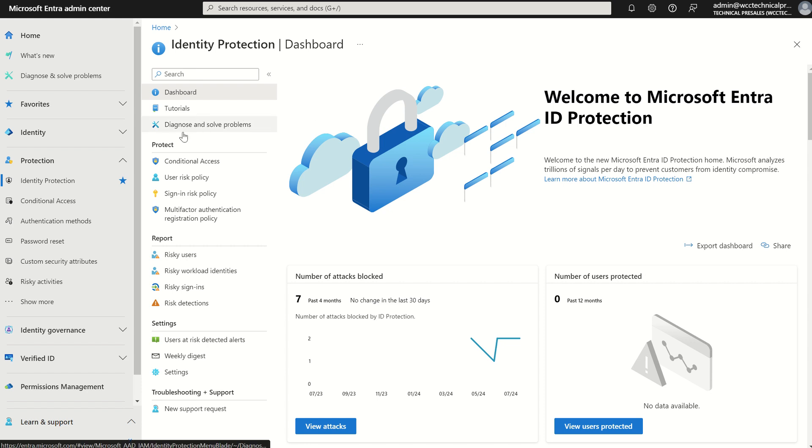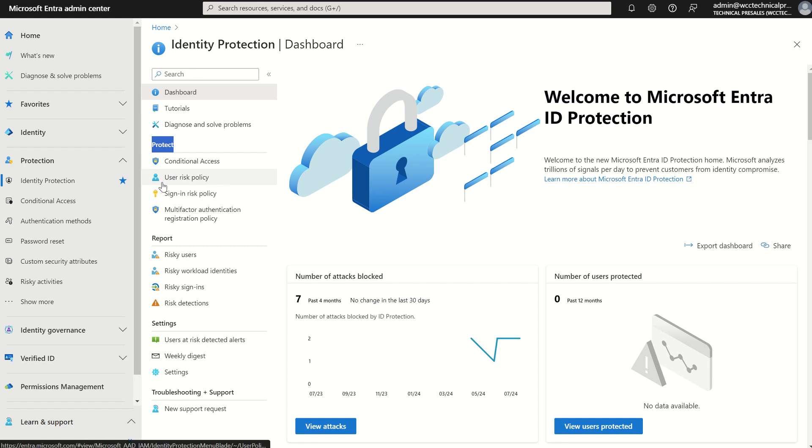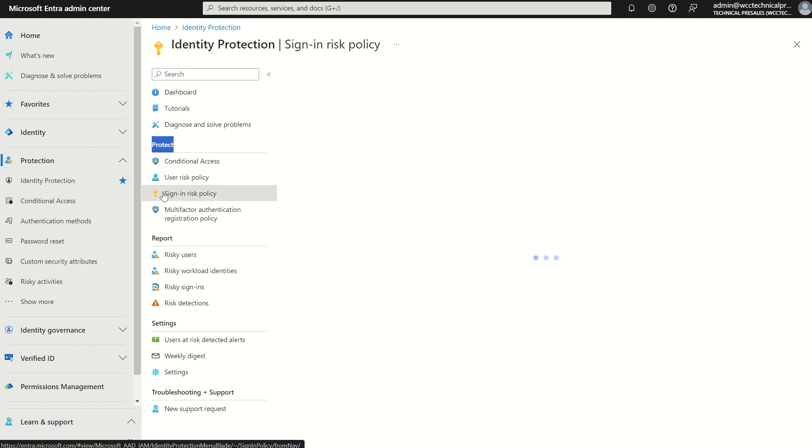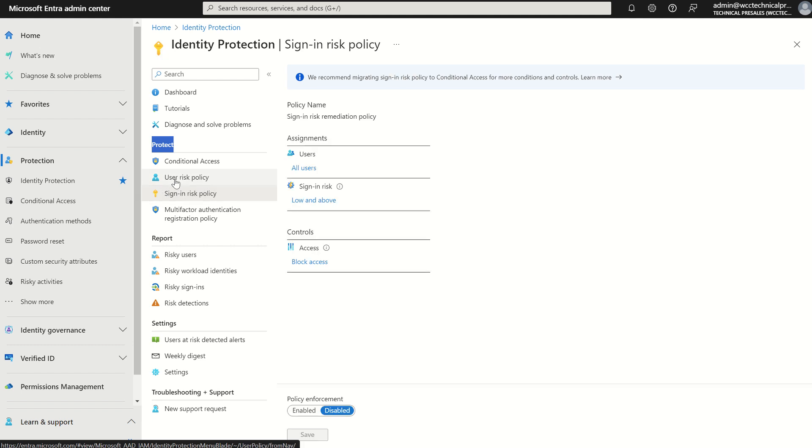On the left-hand side where we see protect, you can see that Entra ID protection is broken down into two categories. One being user risk and two being sign-in risk. User risk is the likelihood of a user account being compromised based on an algorithm such as low, medium, and high.